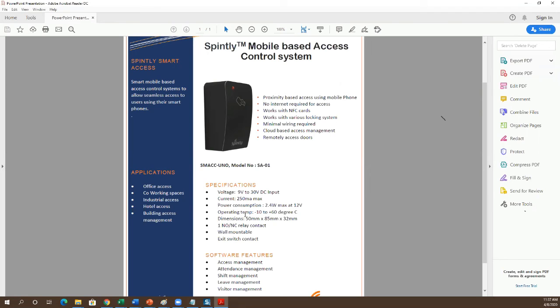If you are giving mobile-based access, there is no limit on the device side either. Thank you.